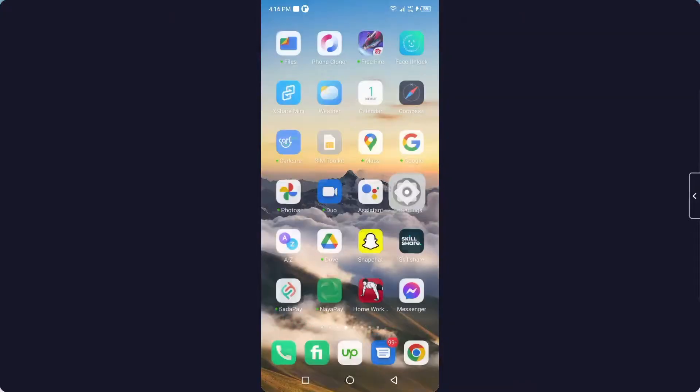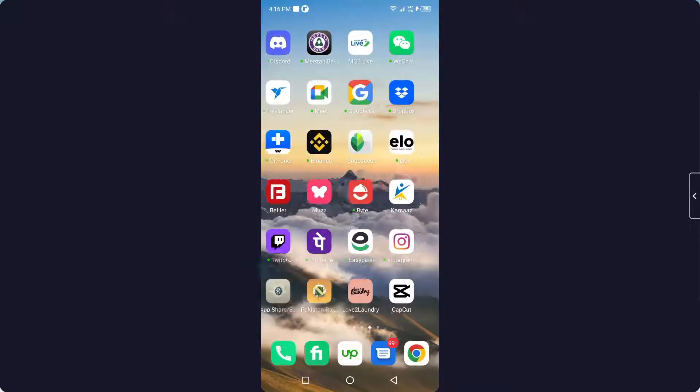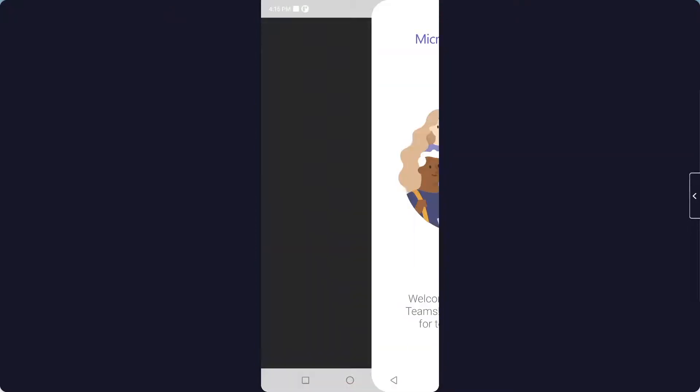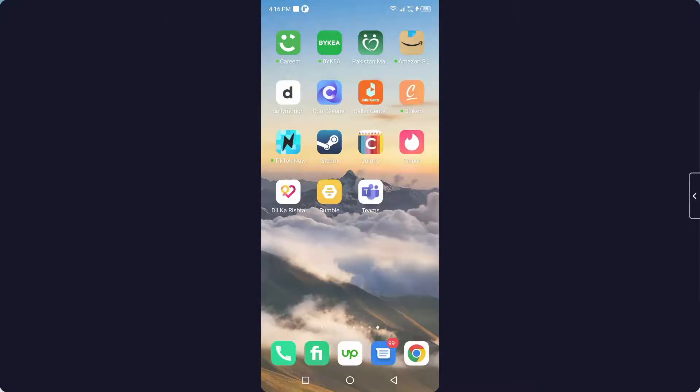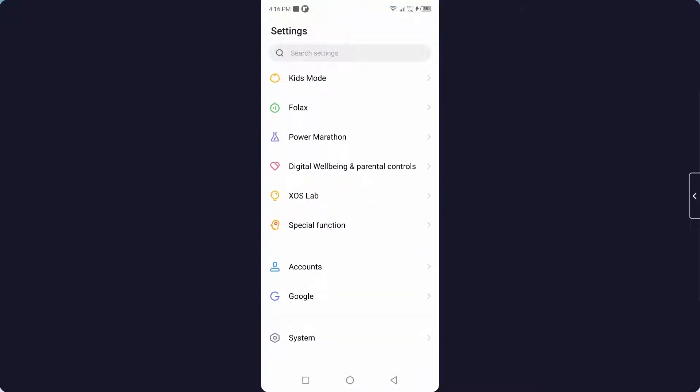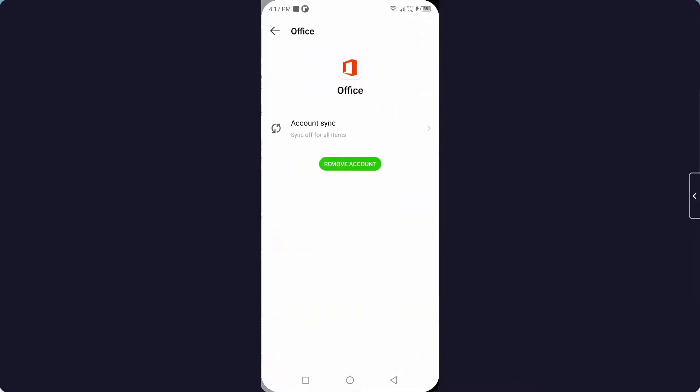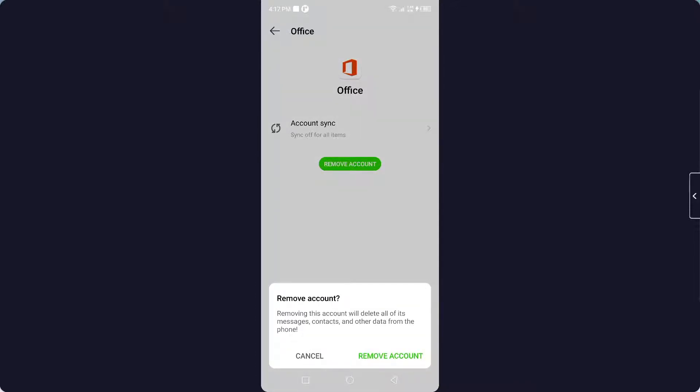Once you've done that step, you can see that it is logged out. To remove the account, you simply need to go into the smartphone Settings and go into Accounts. It is in the Office and you simply need to click on Remove Account and click on Remove Account.